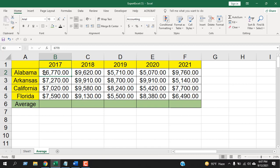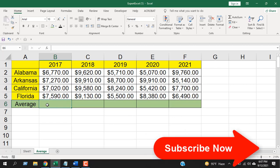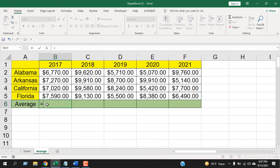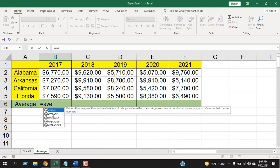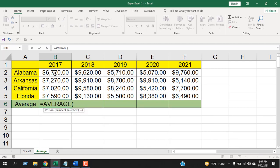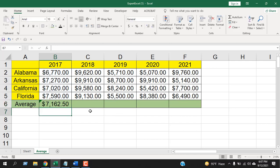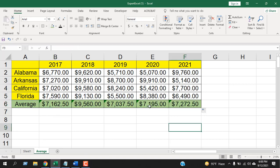Click and select the cell where you want your average number. Type equal sign, then write AVERAGE. Select the range — you can either drag it or directly input numbers in this function. Close the parentheses and press Enter. You can see this is the average sales for that year. To find the average for each year, hover your mouse at the end of the cell, click and drag — now we have average sales based on year.